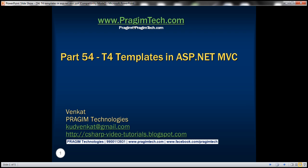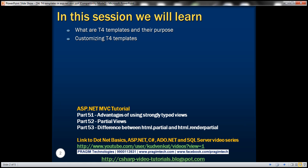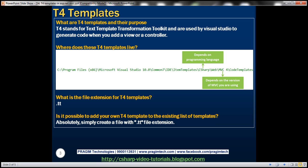This is part 54 of the ASP.NET MVC tutorial. In this video, we'll discuss what T4 templates are and their purpose, as well as how to customize them. T4 stands for Text Template Transformation Toolkit. These T4 templates are used by Visual Studio to generate code when we add a view or a controller.